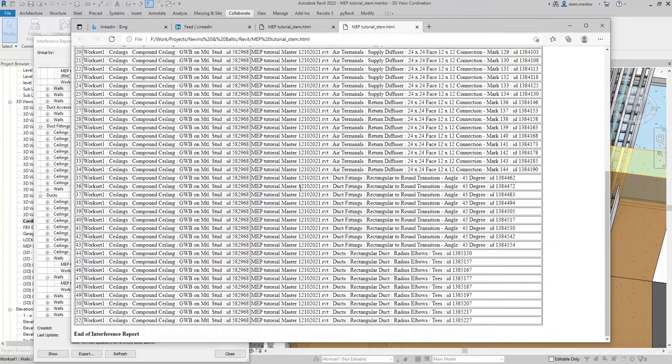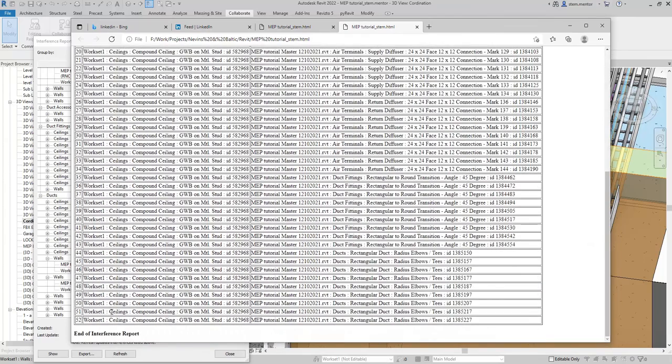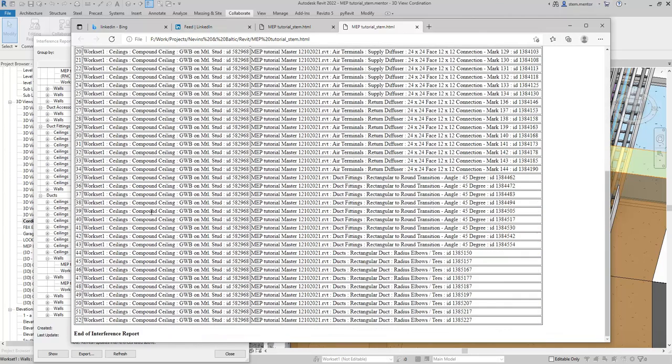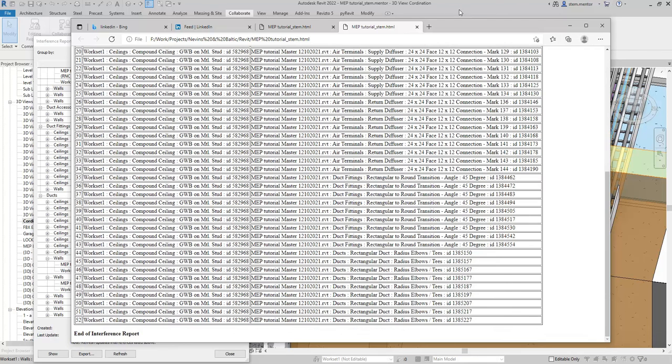And what you have is a breakdown of all of the interferences. And you can pretty much just go through here, export this into Excel. If you don't want to bring it into Navisworks or the BIM 360 supplied collaboration environment where you can actually do a clash detection in the cloud. This concludes the tutorial on clash detection using Revit.